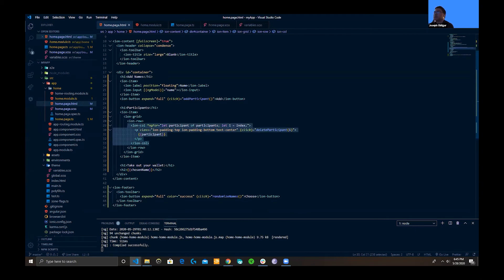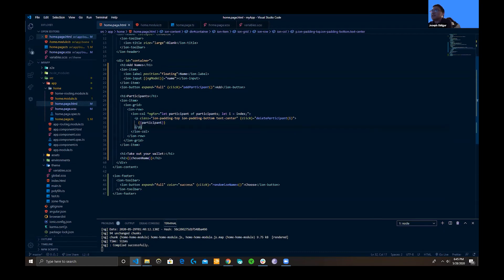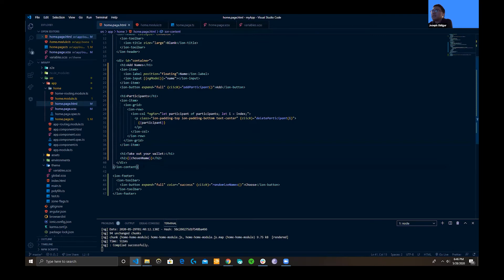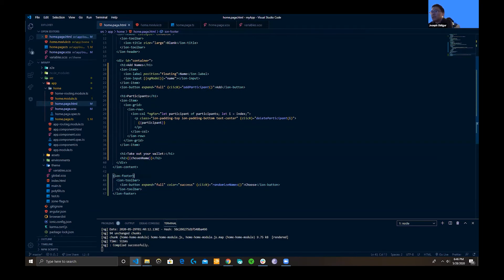In the ion-column, we have a paragraph tag. This is where we'll be putting our participants. At the very end of the ionic-item, we'll add an H1 tag with the title 'Take Out Your Wallet,' and in an H2 tag that's where we'll display the name of the person actually chosen. Then the ion-content ends, and at the bottom we have our ion-footer.